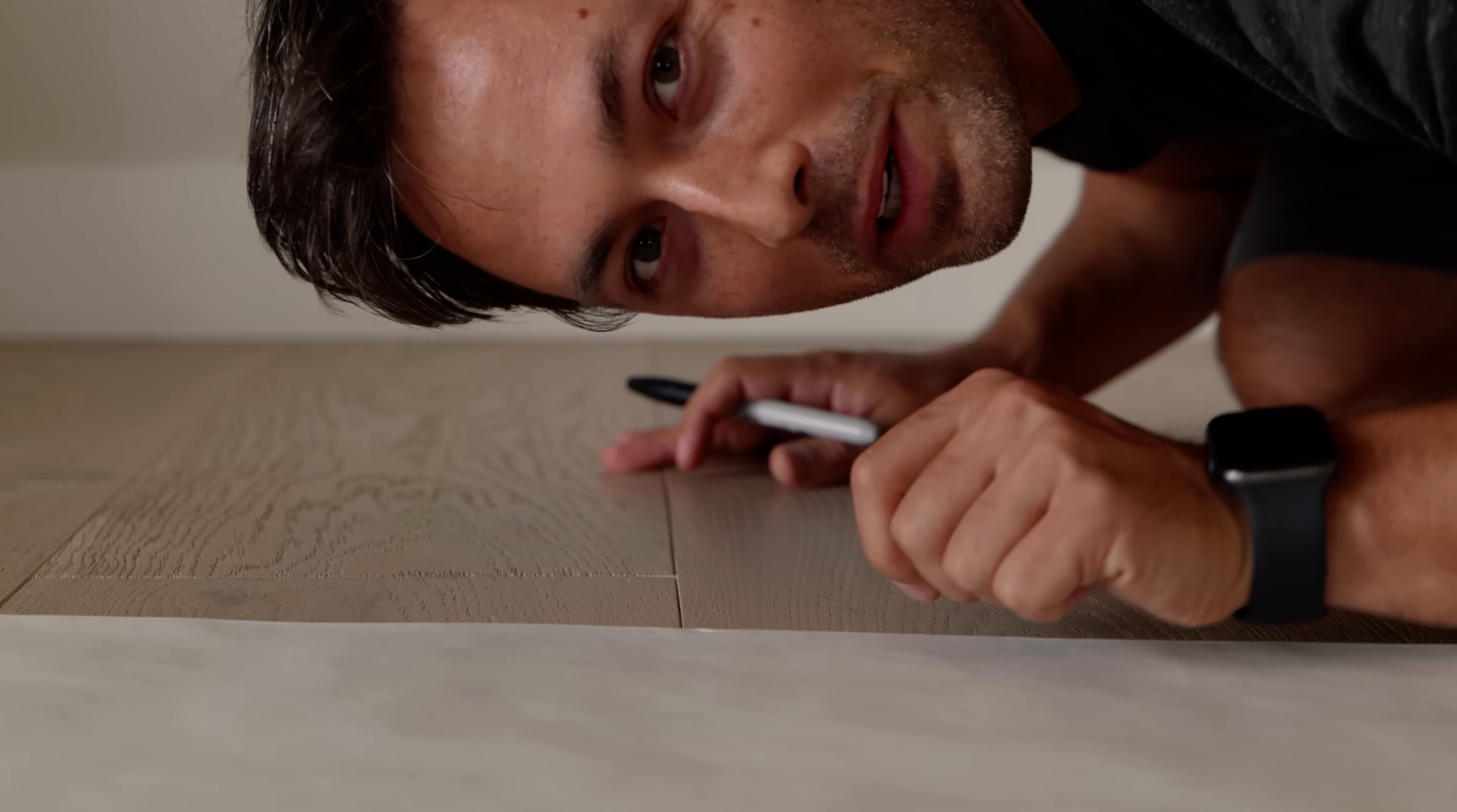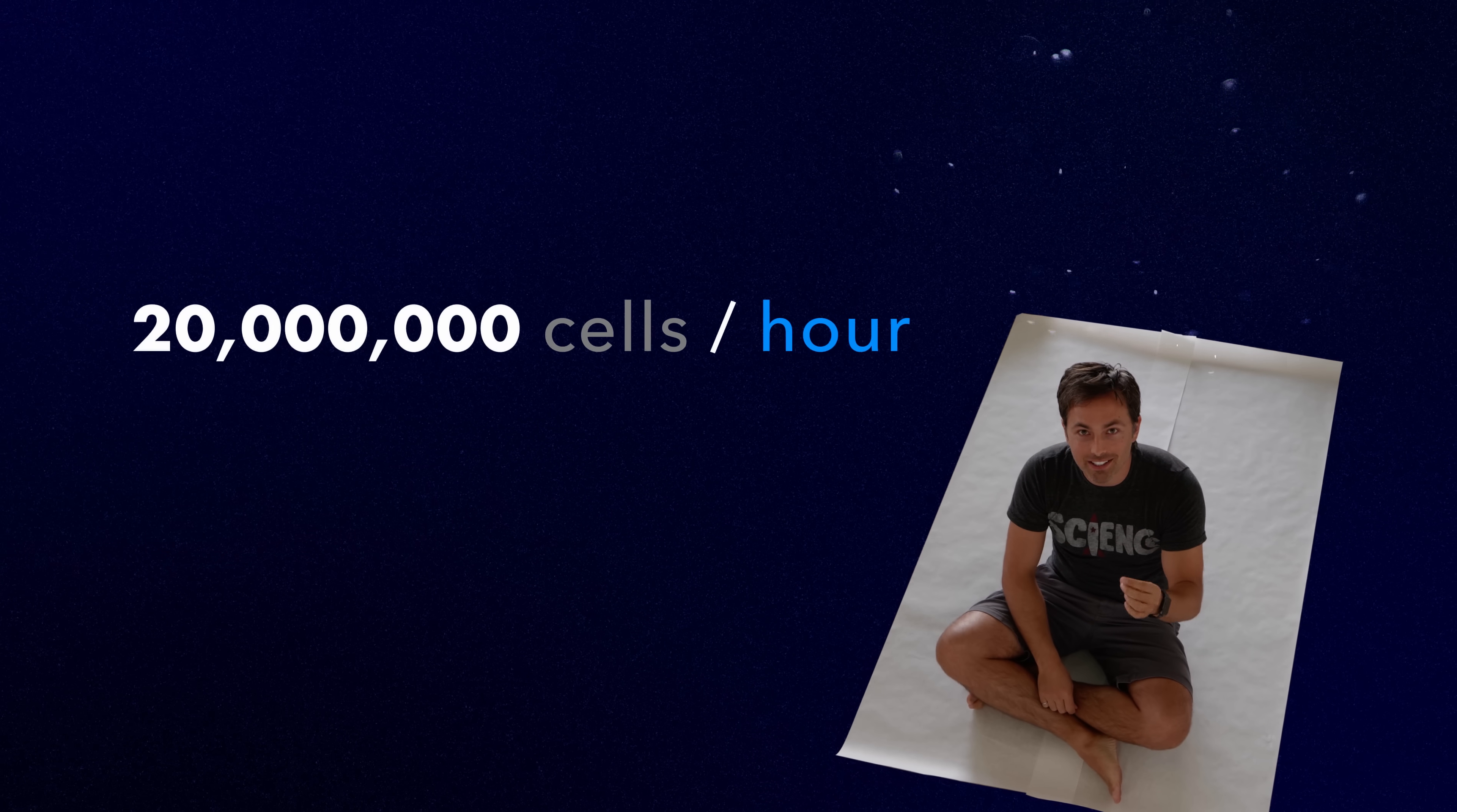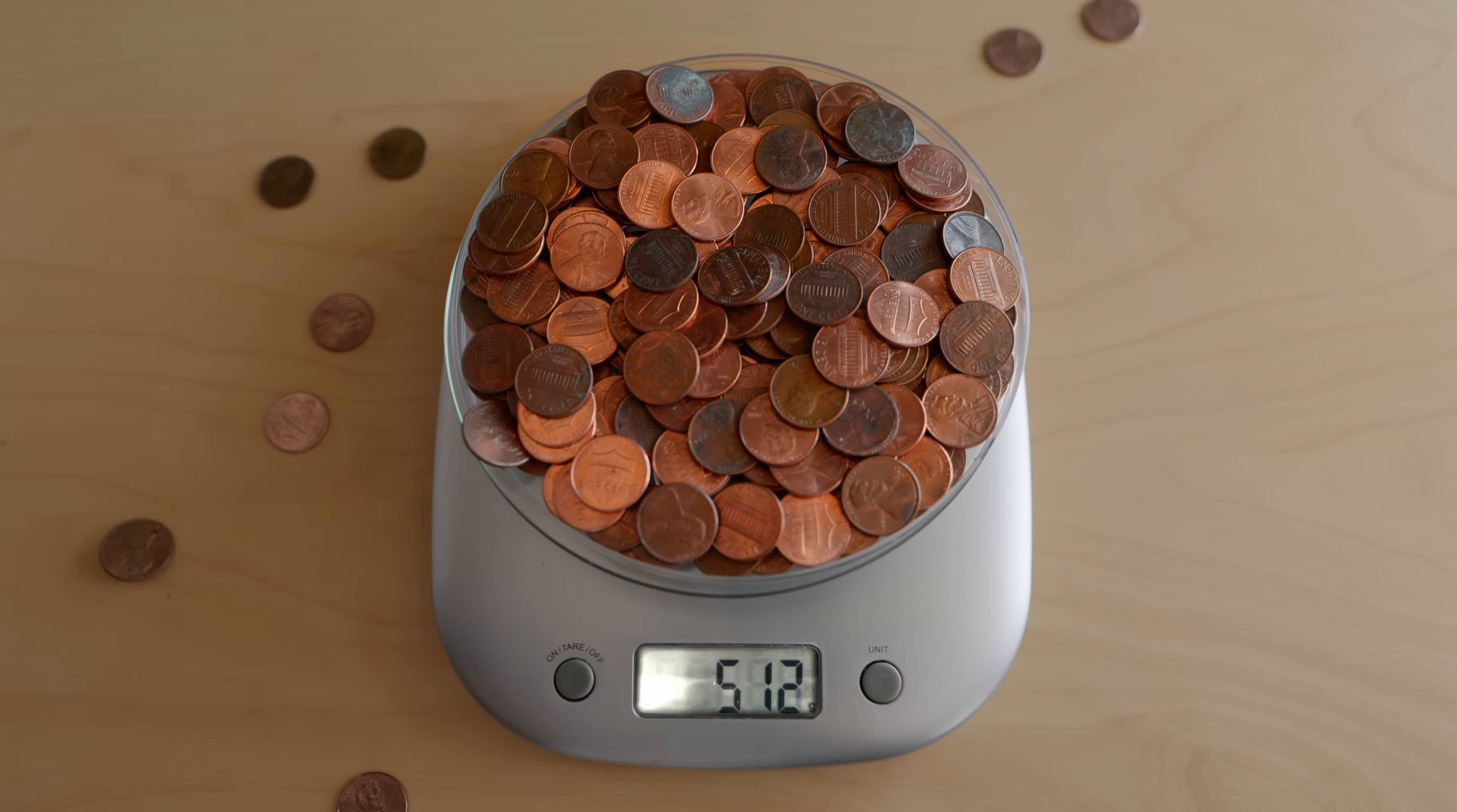Based on these measurements, we know that each square centimeter of your body is shedding around a thousand dead skin cells per hour. Now, the average adult body has a surface area of nearly two square meters, meaning you are shedding nearly 20 million dead skin cells per hour. That adds up to half a billion dead skin cells per day. Now, half a billion dead skin cells weigh between one and two grams. That's just a little bit less than the weight of a penny. Over a year, that means you shed half a kilogram, or over a pound, of dead skin.